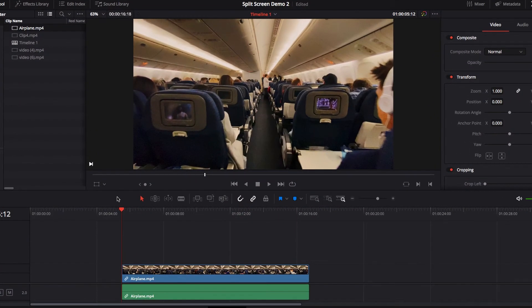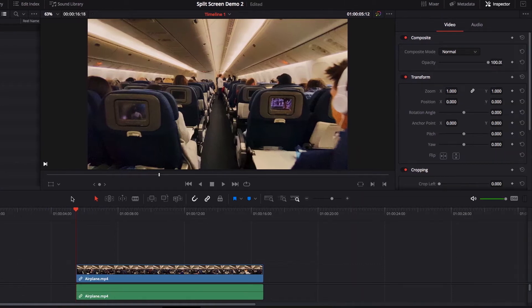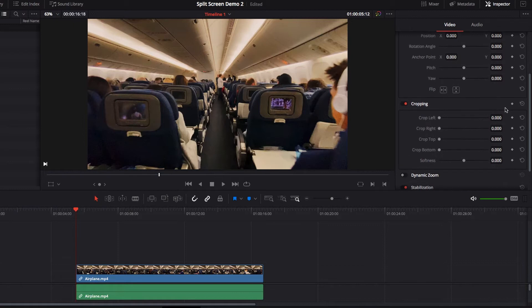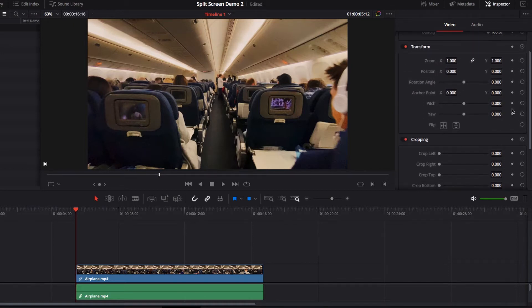Today we will be looking at two common examples of how to animate the split screen. Although there are only two examples, the idea is really to understand the technique — looking at the parameters that we'll be using such as position, cropping, and how to use keyframing to help us get any effect that we want.